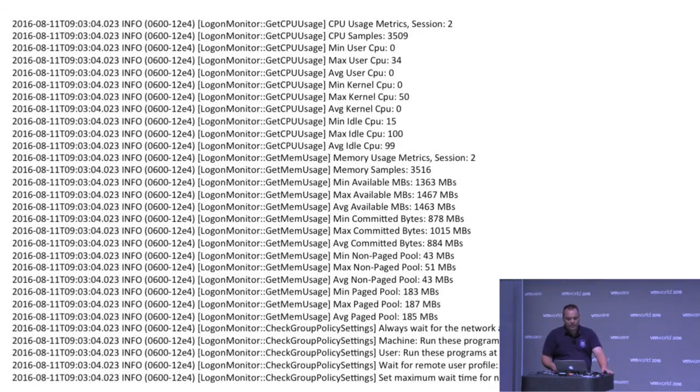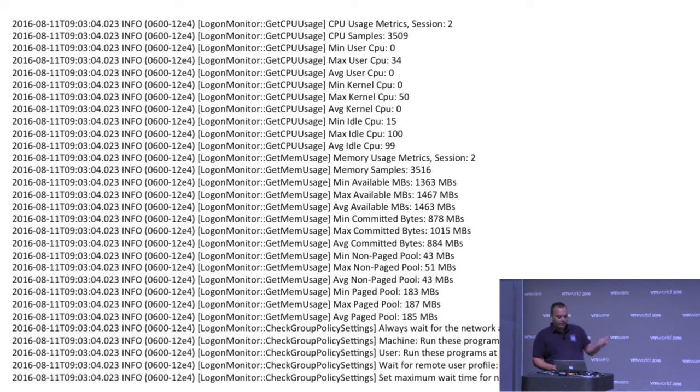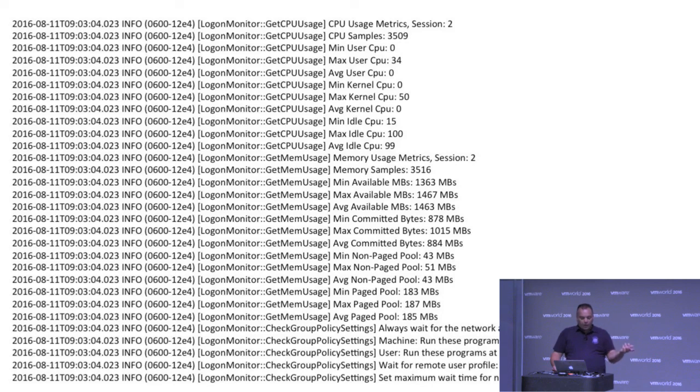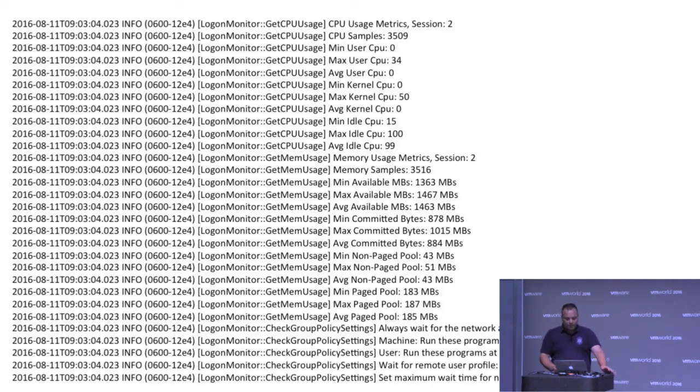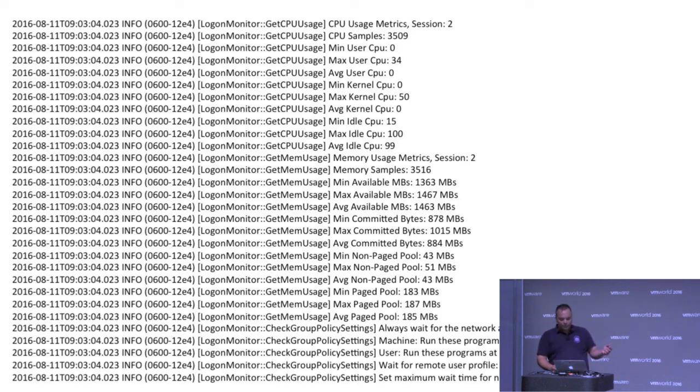Here you see a lot of different data. Your CPU usage, memory usage, how it is used. And on the bottom, we don't have anything that really needs to run at logon. But if it is configured in the profile, you will see it over here.